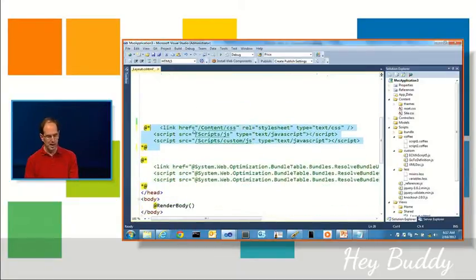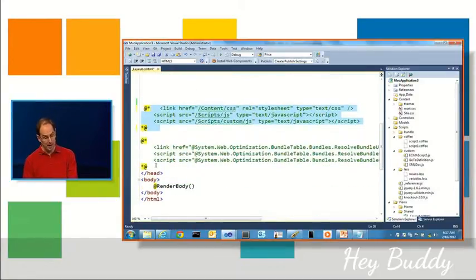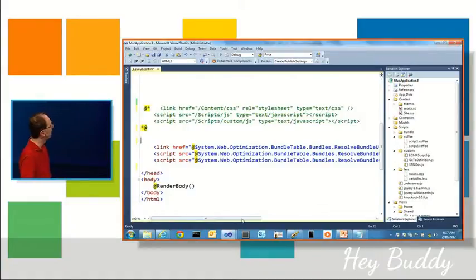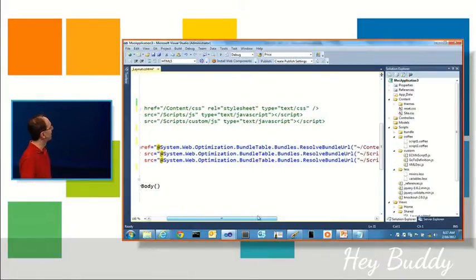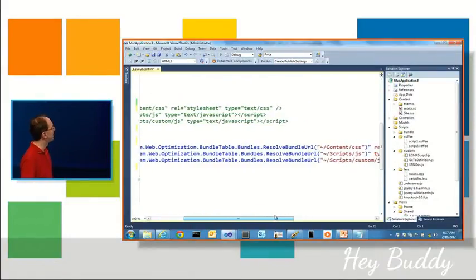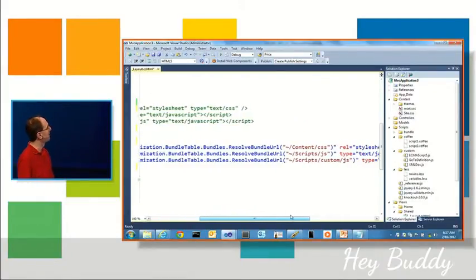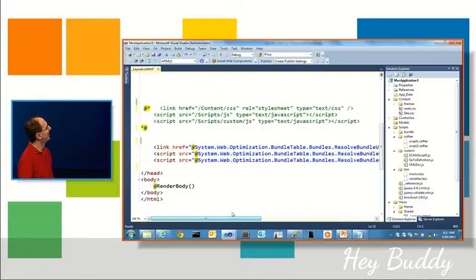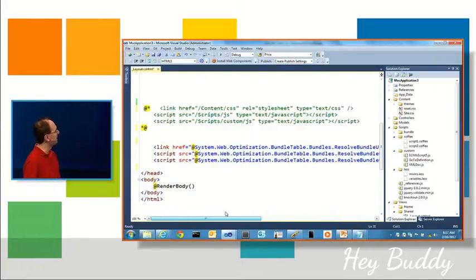So in addition to being able to just reference things directly as standard HTML elements, we also have built in a couple of helpers. In the beta, they're a tiny bit verbose in that they're called system.web.optimization.bundle.tables.bundle.resolve.bundle.url.